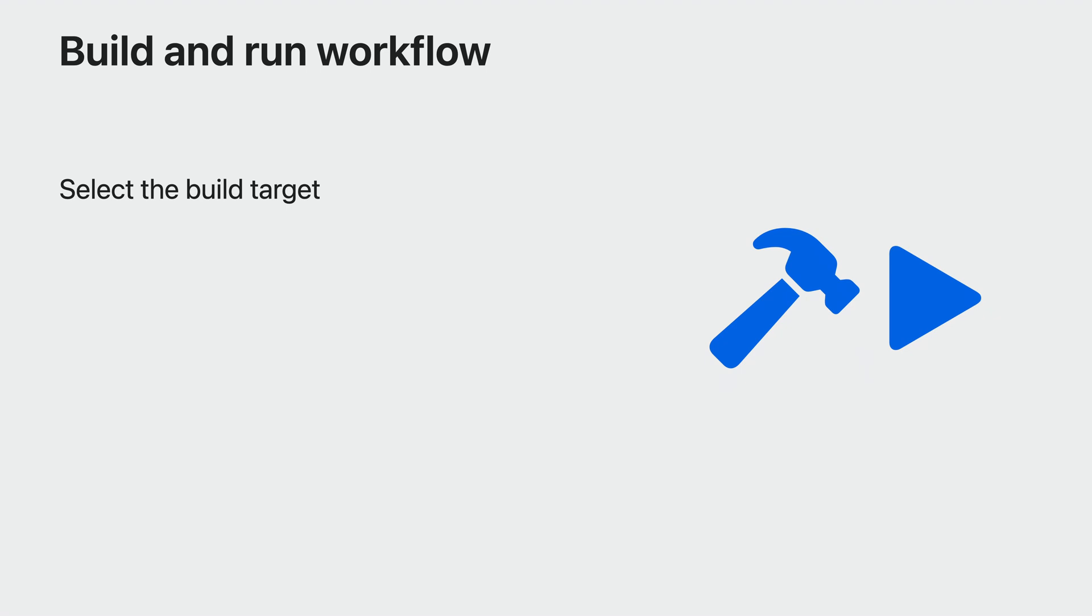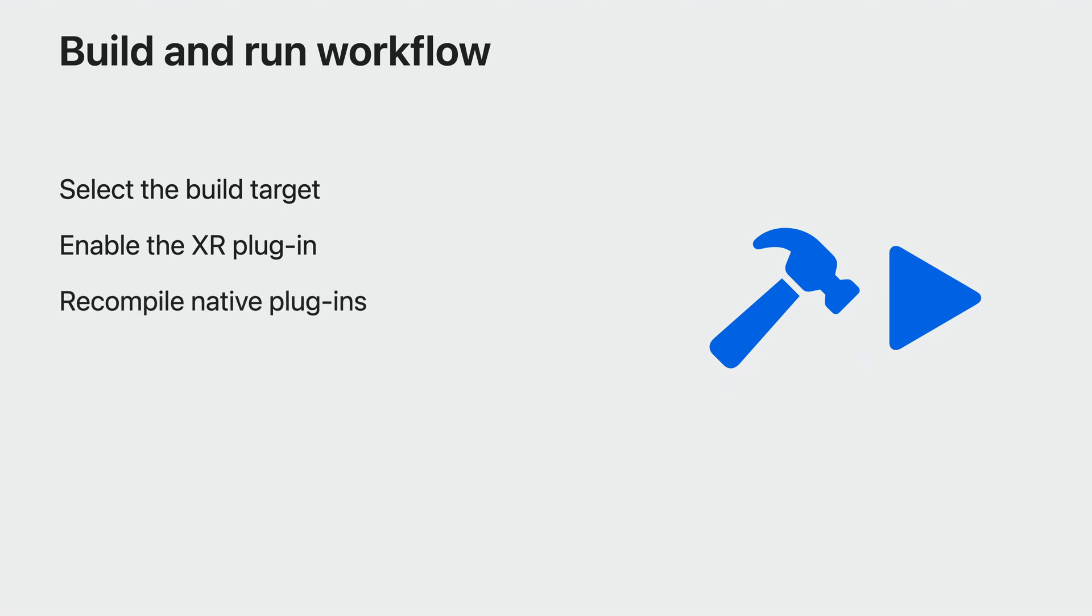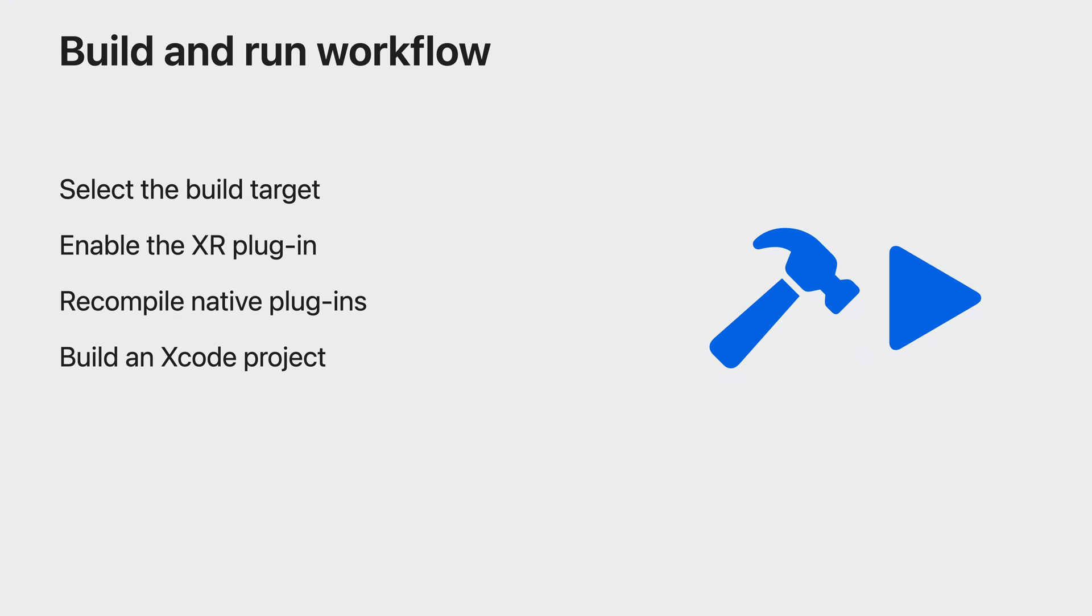The first is to select the build target for this platform. Then, like you would for any other VR platform, enable the XR plugin. If your app relies on native plugins, they'll need to be recompiled for this platform. On the other hand, if you're using raw source code or .mm files, you're already good to go. Building from Unity will now generate an Xcode project, just like it does for iOS, Mac, or Apple TV targets. Then, from within Xcode, you can build and run to either the device or the device simulator for faster iteration.